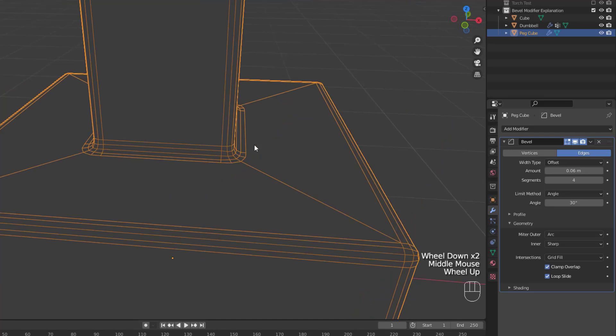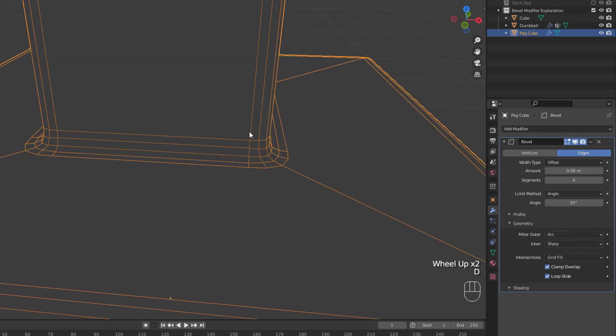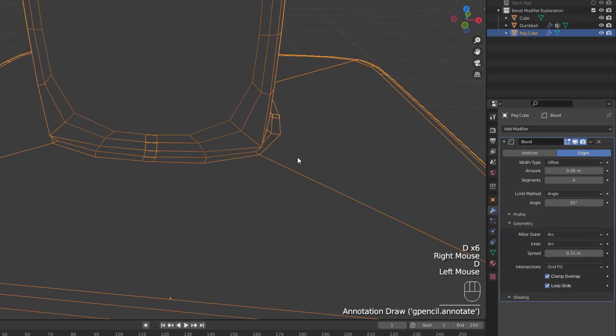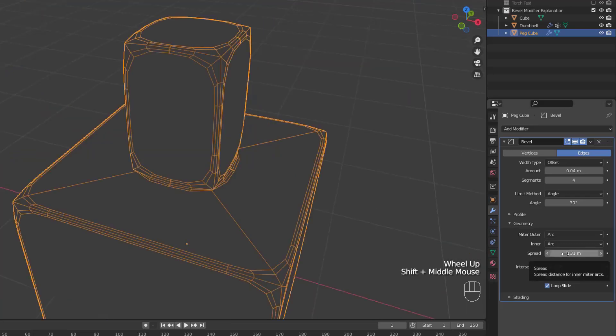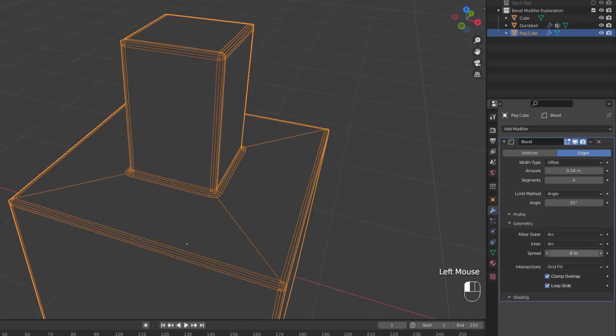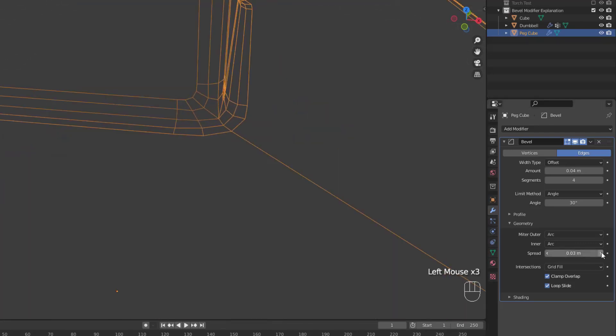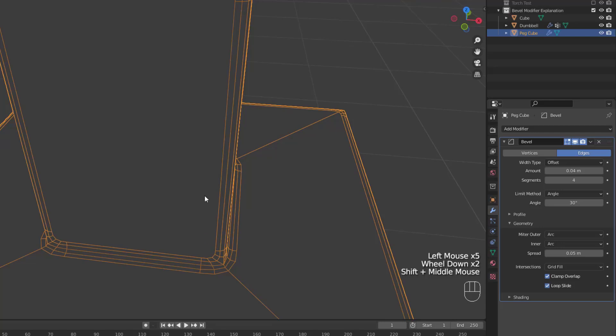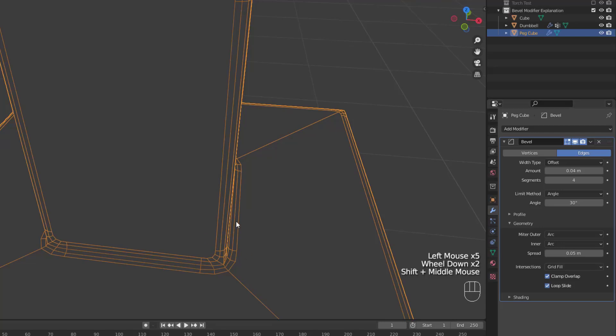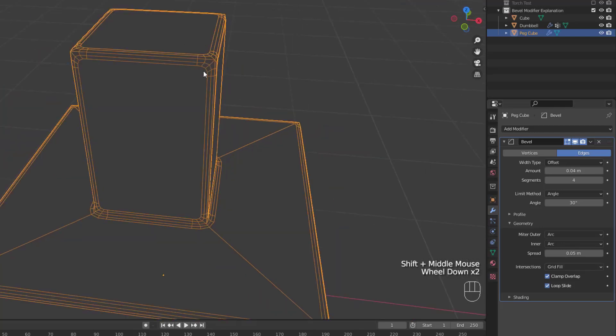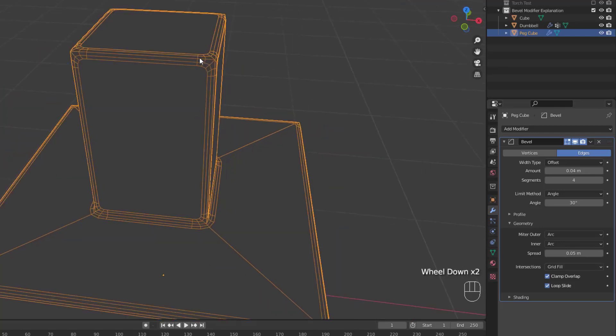Now let's look at the inner miter options. There's a sharp option, which connects both edges at a sharp point, as you can see here. But if we change that to arc, we can see that just like the outer miter, the connection of those two edges smooths out with an arc. The intersection also spreads out quite a bit due to the spread factor below the arc option. The spread value moves the newly generated vertices along their edges and is not affected by clamp overlap settings, so be careful when adjusting this value.